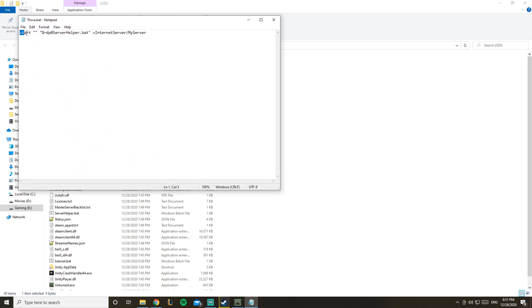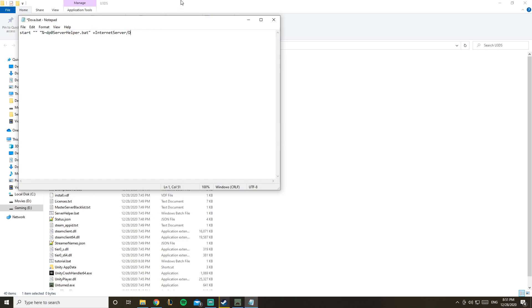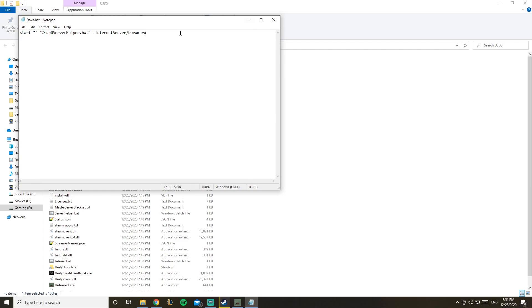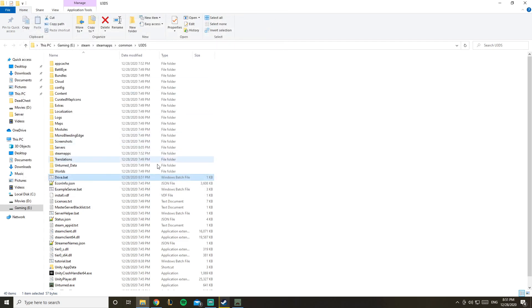So when you right-click it and click on edit, you're gonna paste this in here. So this is your server name. You can make it like Dova, let's make it Dova Mero, for example my channel name, and you save it. This is for LAN by the way.